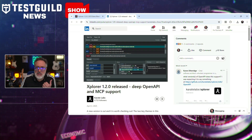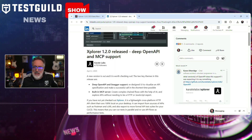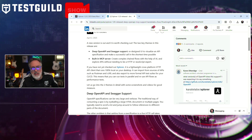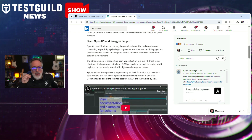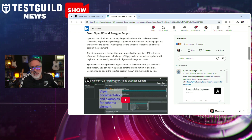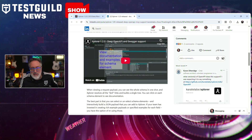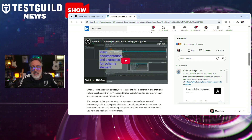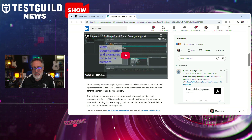KarateLabs has announced the release of Explorer 1.20, a significant update that introduces deep OpenAPI and MCP support. This enhances the tool's capabilities for API testing by offering more comprehensive support for OpenAPI specifications, improving the precision and speed of API testing processing. The update promises improvements in test coverage and seamlessly integrates with existing testing environments. Enhanced MCP support allows testers to efficiently manage microservices vital to modern cloud-based application architectures, positioning Explorer as a robust solution for teams focused on API and microservices testing.